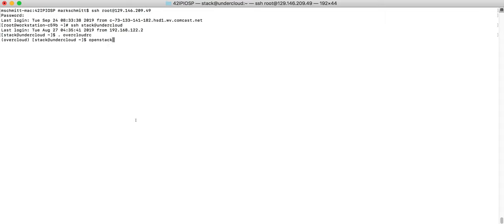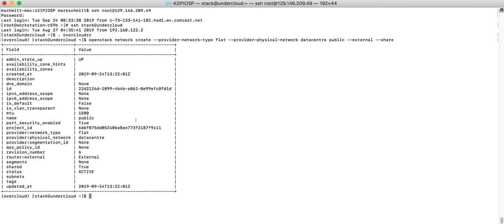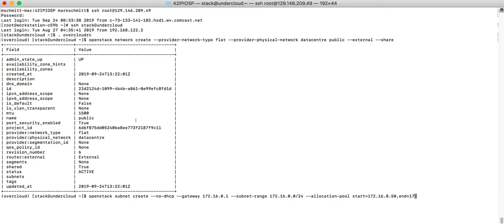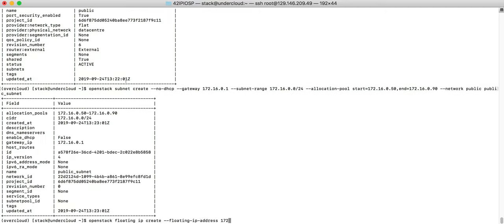First thing we'll need to do is prepare the OpenStack overcloud. That involves creating an external network as well as a subnet and floating IP.